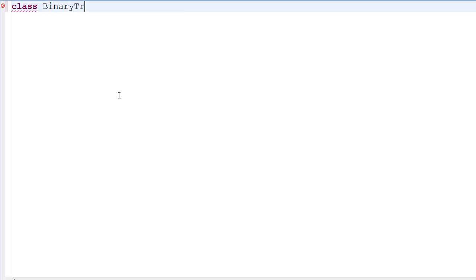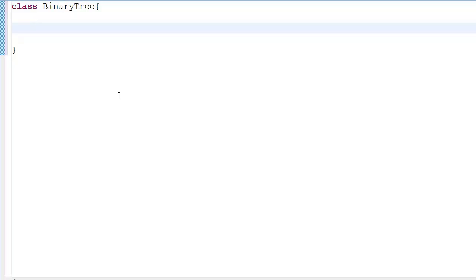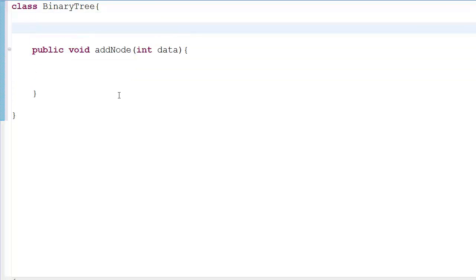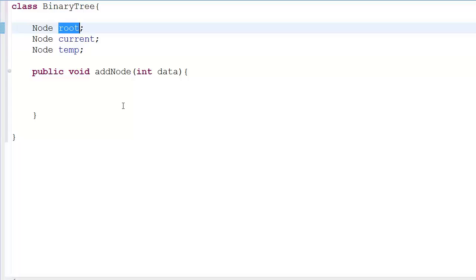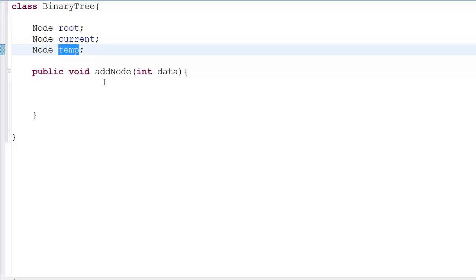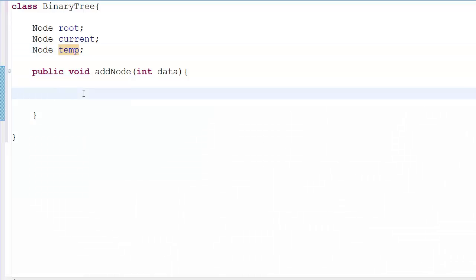After the node, we have the BinaryTree class definition. This is not where our main function will be. Inside we have a public void addNode method that takes int data. But before that, we need a few instance variables: a node called 'root', a node called 'current', and a node called 'temp'. Root points to the root of the tree, current is used to traverse the tree, and temp is available if needed.